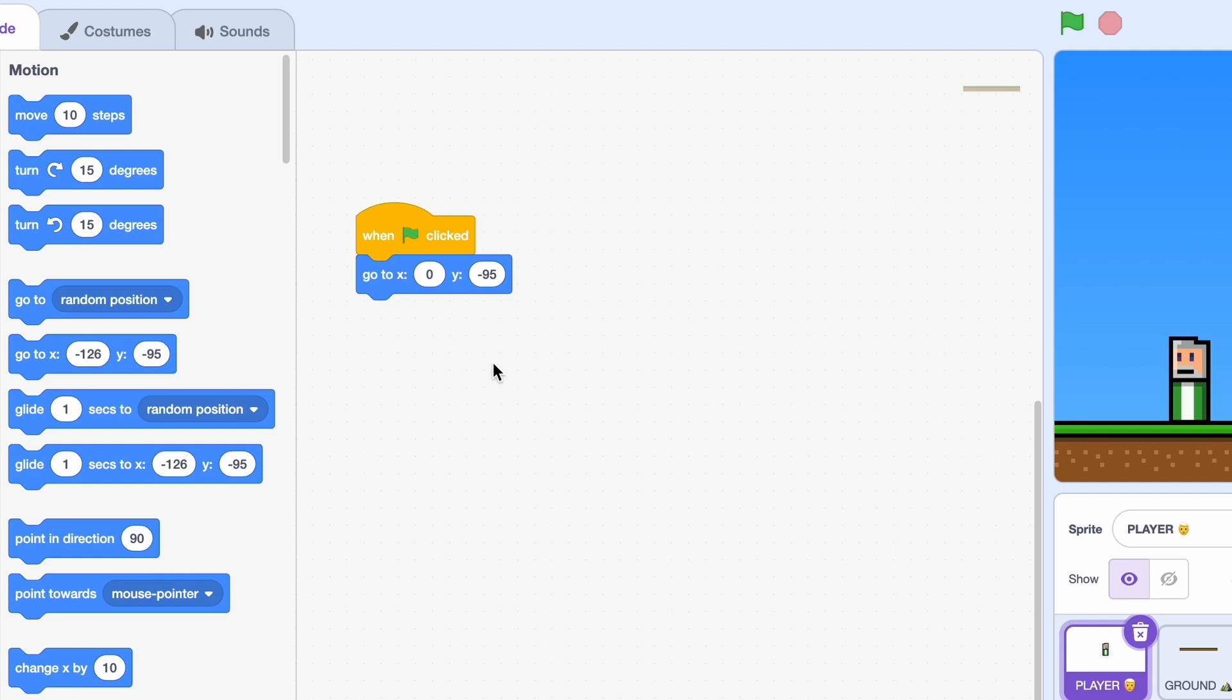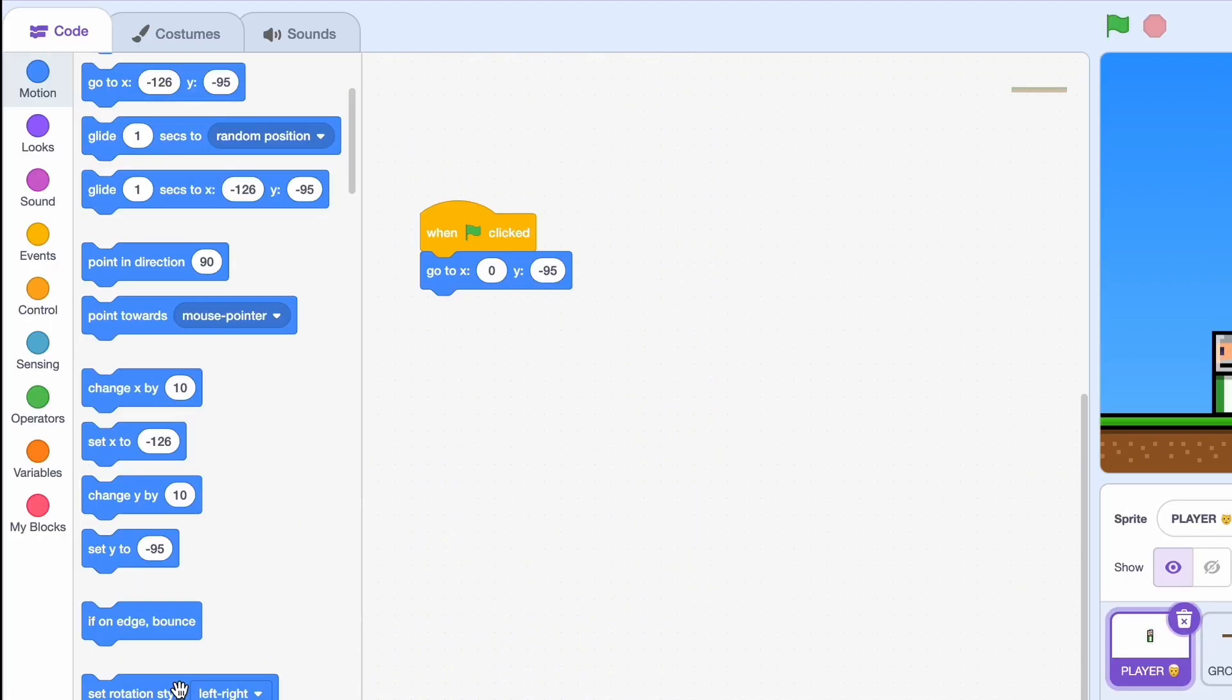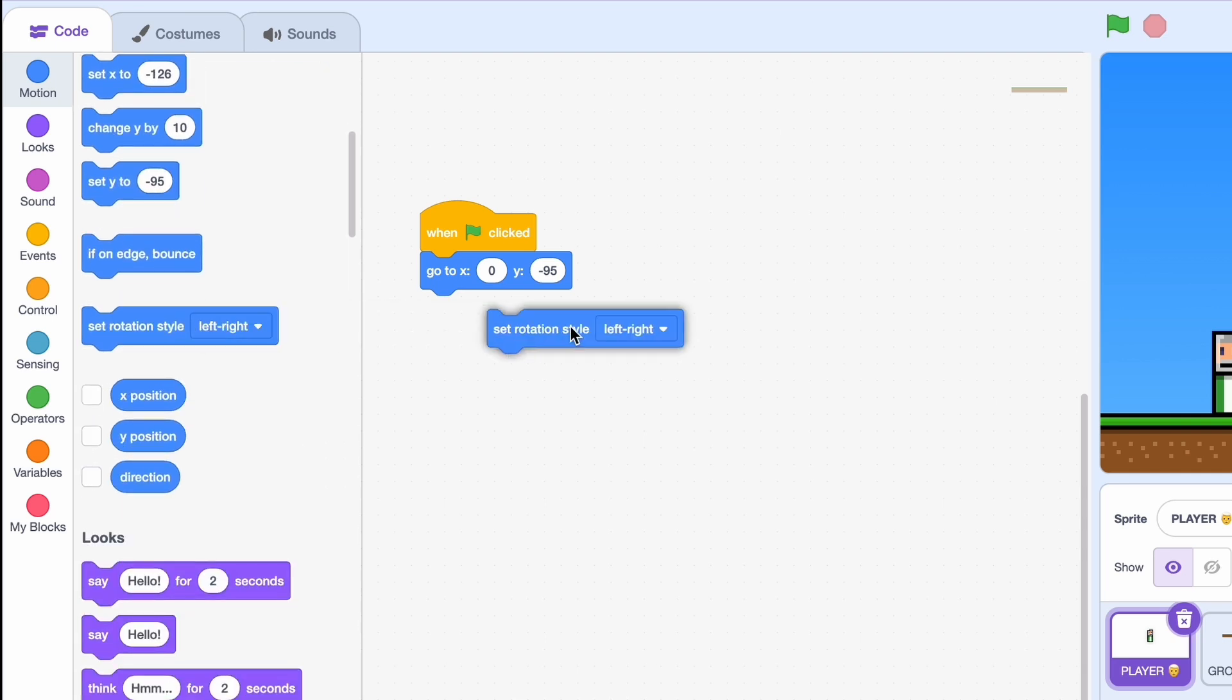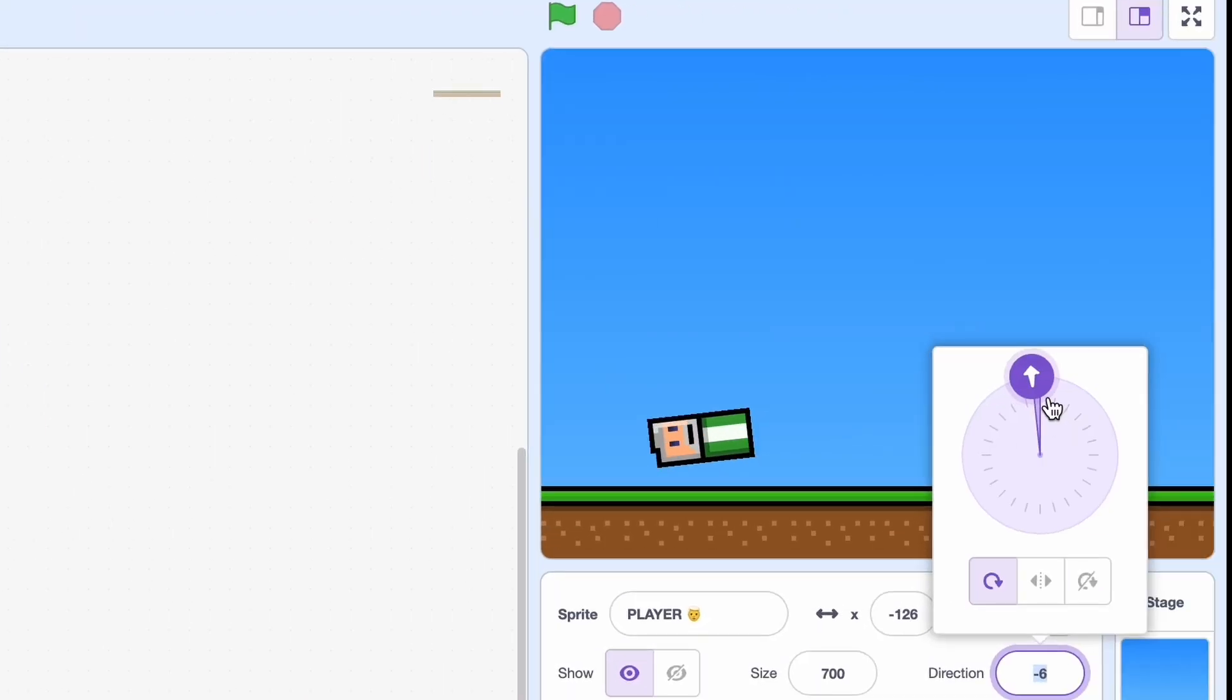Then I'll go to x zero and your program should do the same, and y minus 95. Now minus 95 is just what my sprite needs to be touching the ground, so of course you should change this in your own project to adjust.